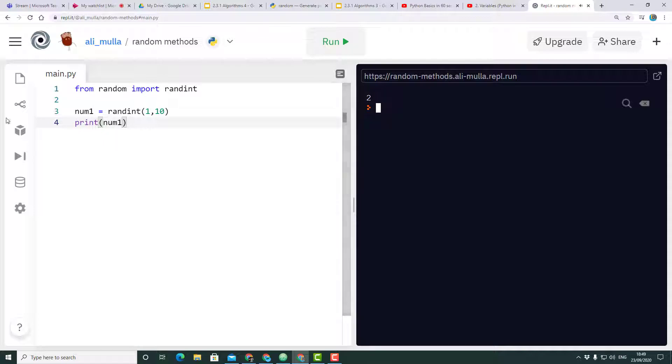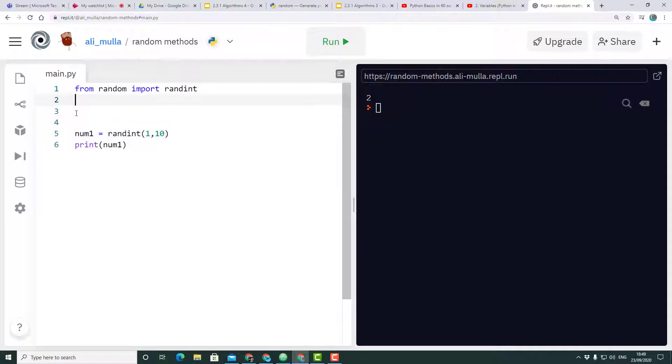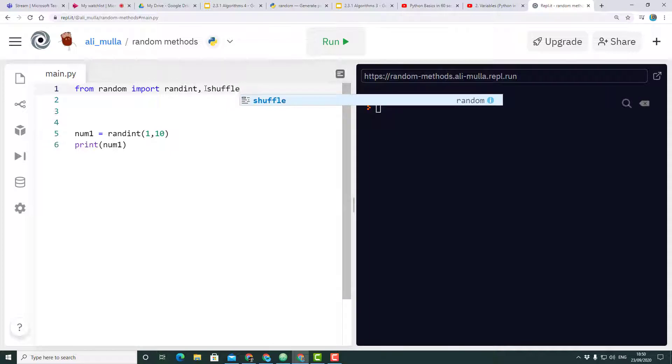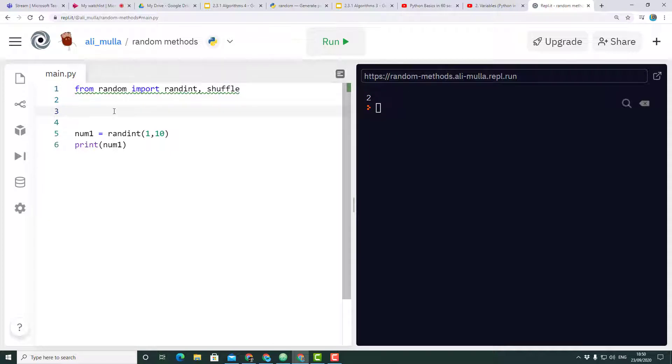Let's add one more to our list. Let's also import the shuffle library. The shuffle library is great for when we have arrays or a list.